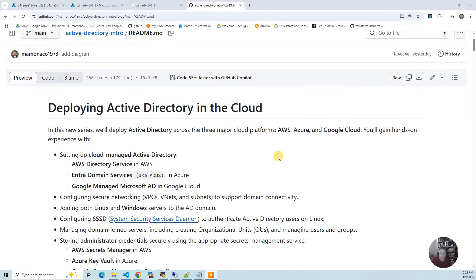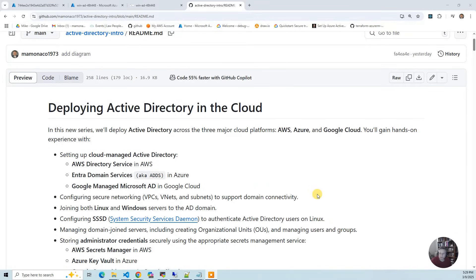First we're going to set up the networks required to deploy these. They're different across all three providers and we'll go over exactly what the network requirements are. Then you actually go and deploy the directory after you've created the network.